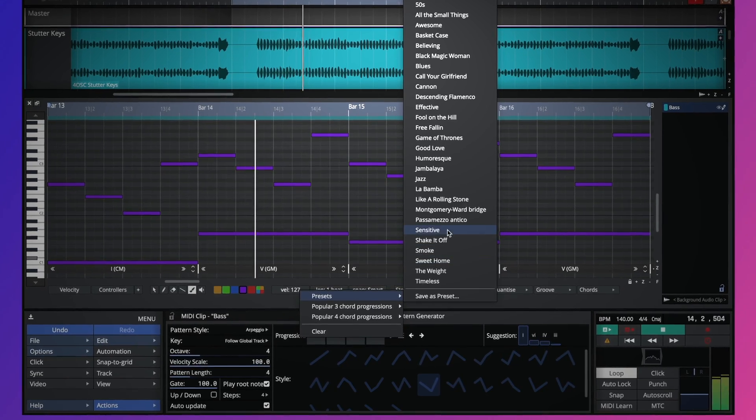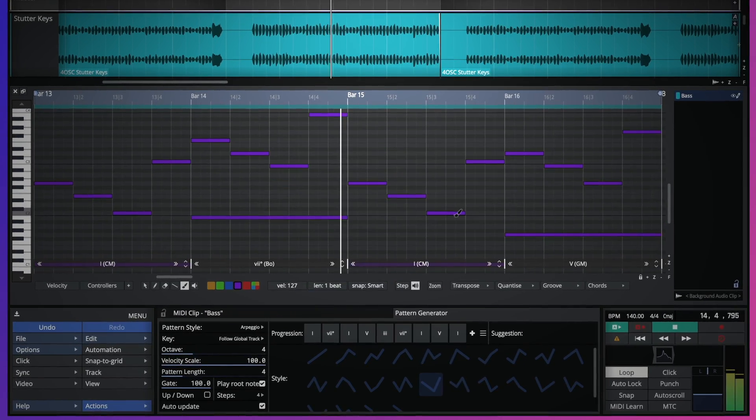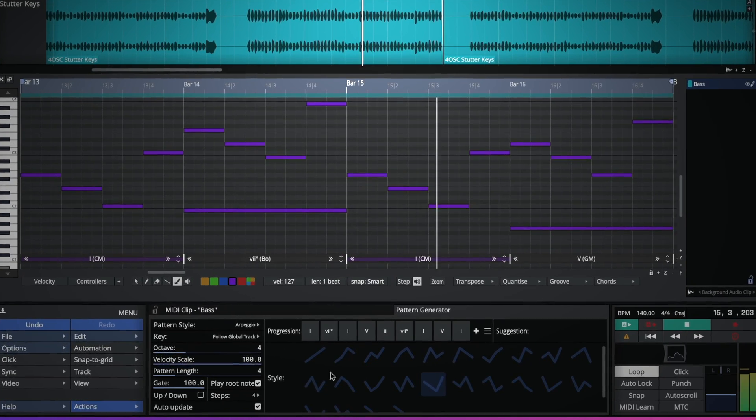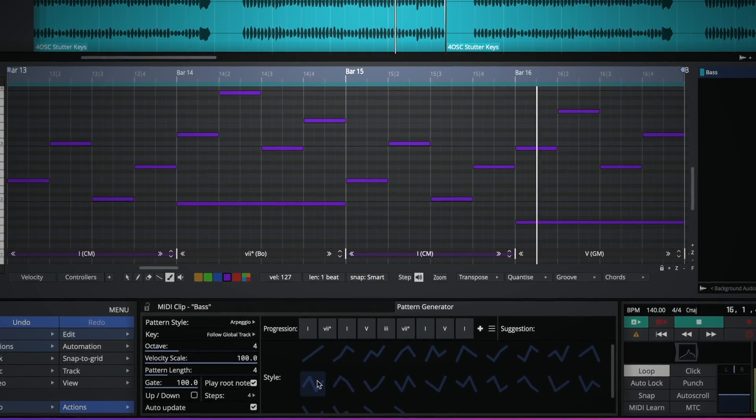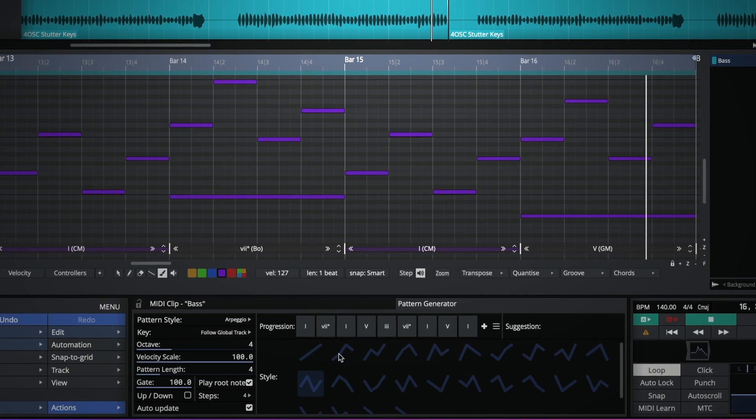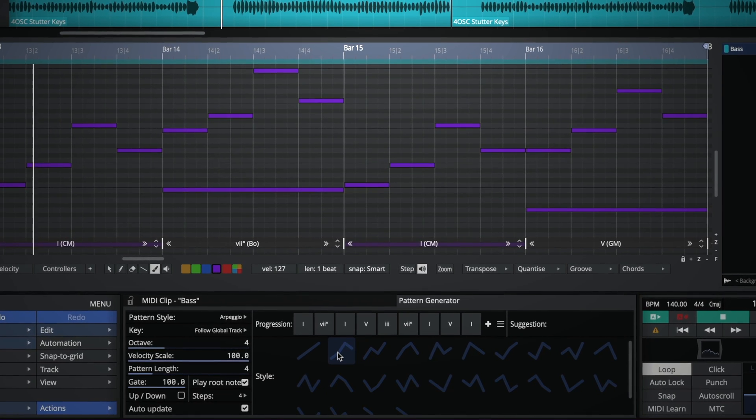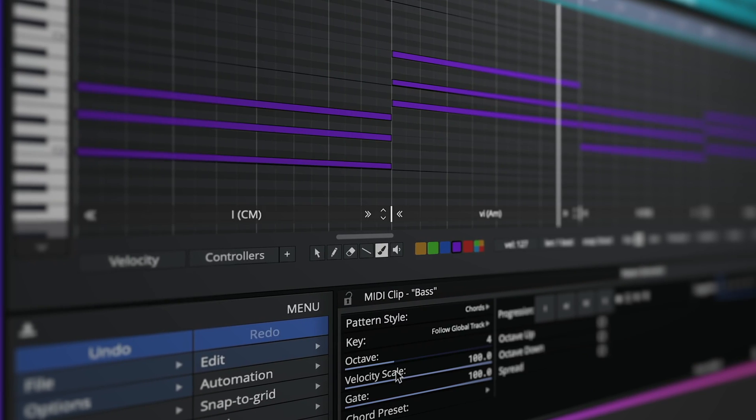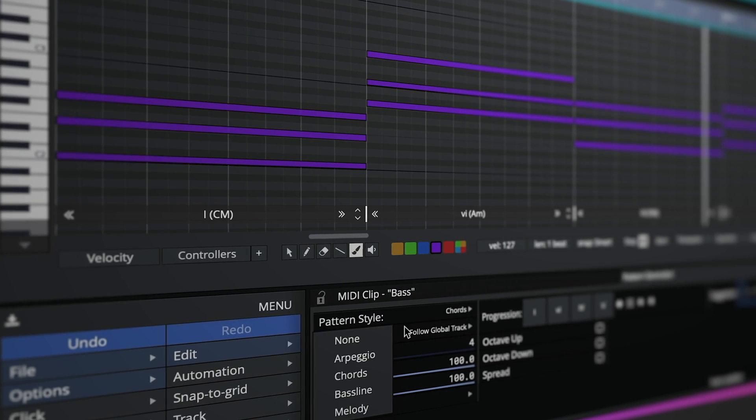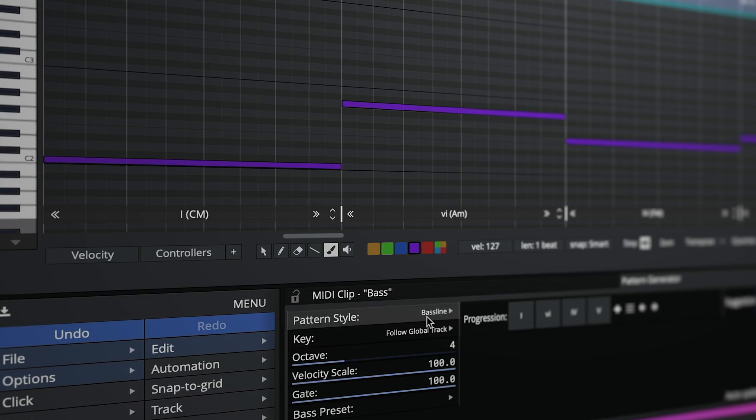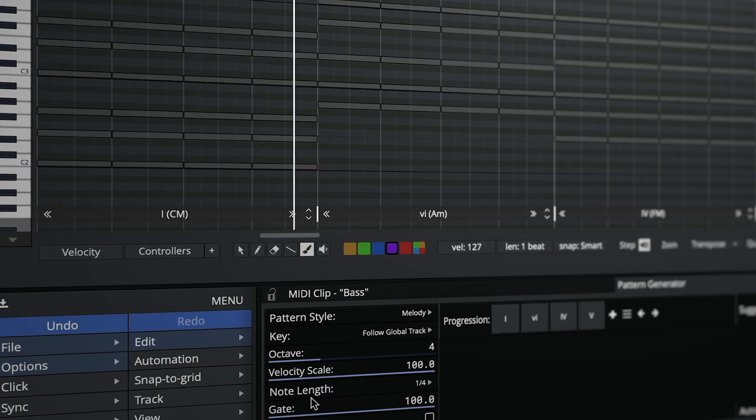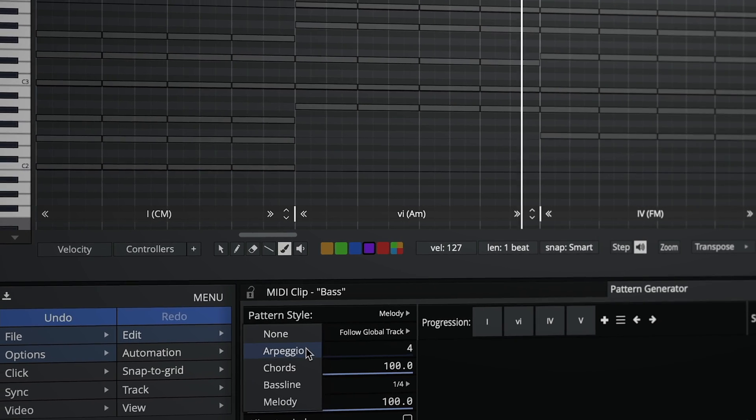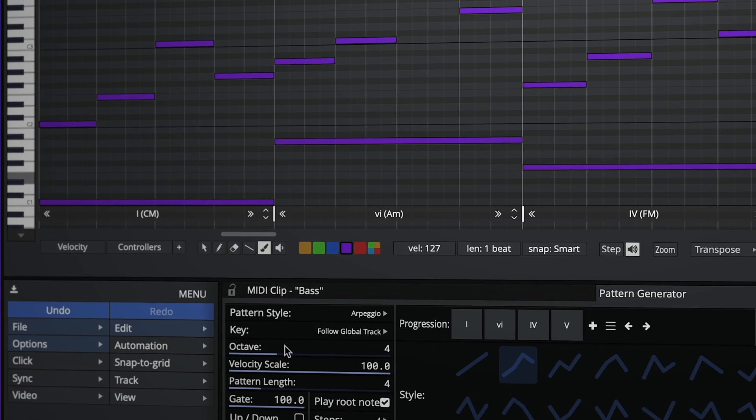To spark creativity, composition tools such as the pattern generator are on hand. An immensely powerful tool allowing you to quickly generate chords, bass lines, melodies and arpeggios with the click of a button.